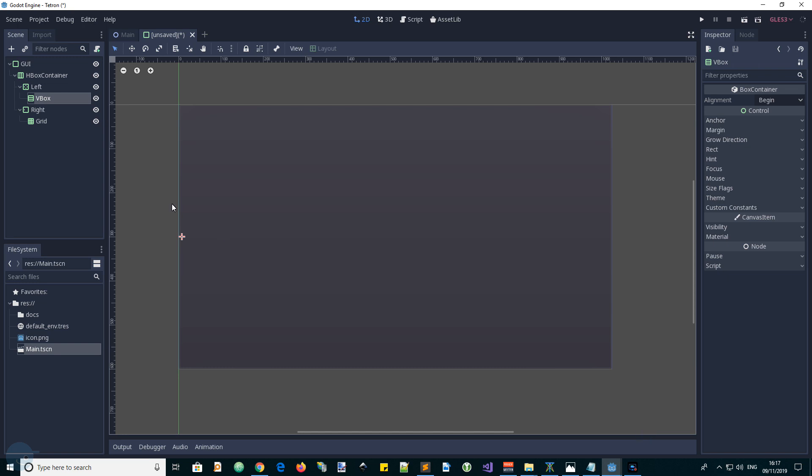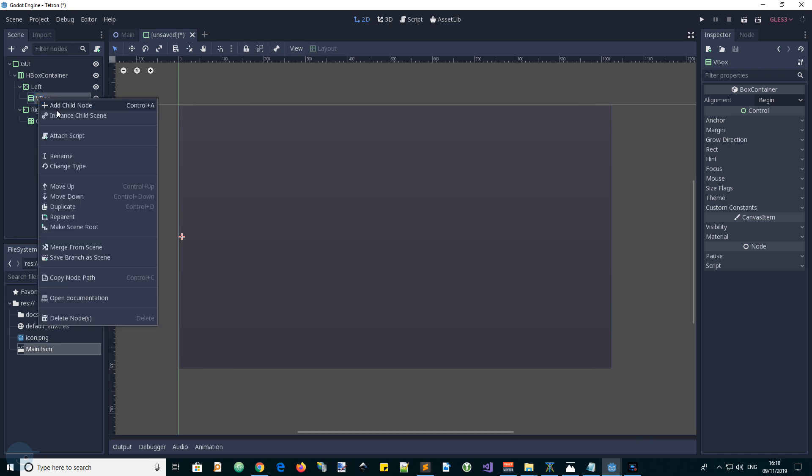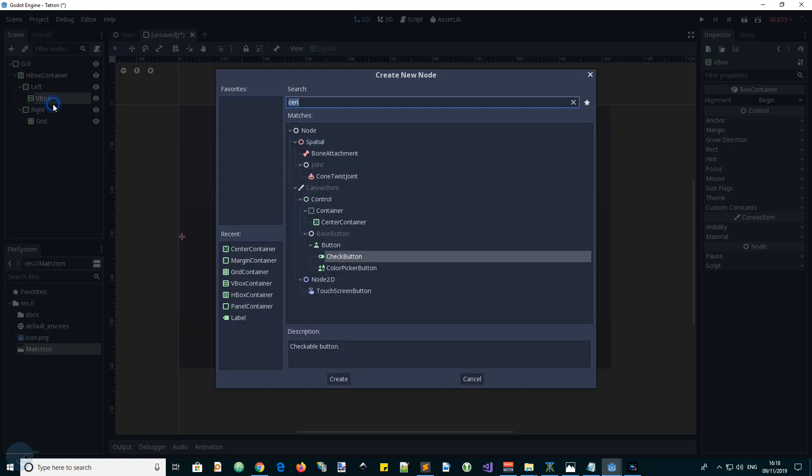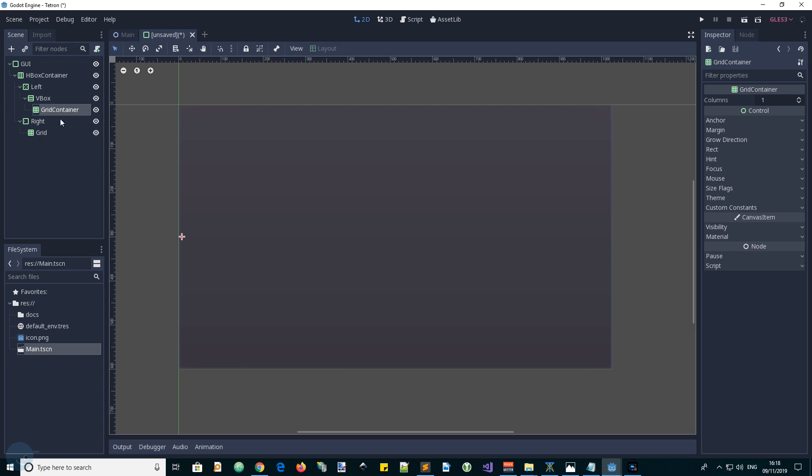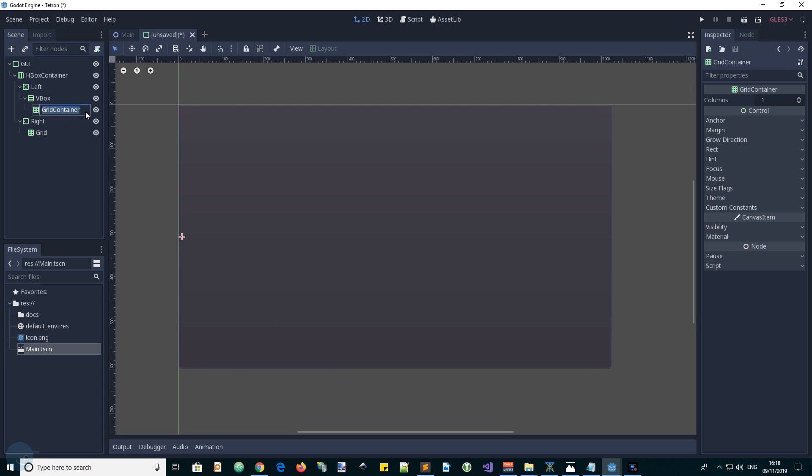So let's put a grid as the first child of this VBox. So again, select grid container, create, and rename it to stats or statistics.